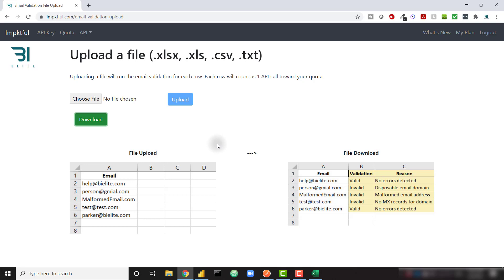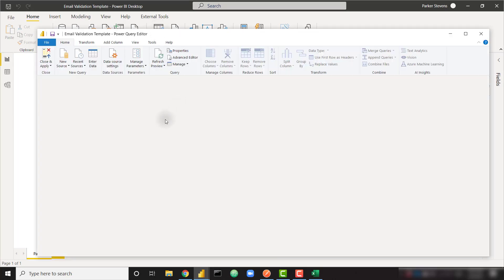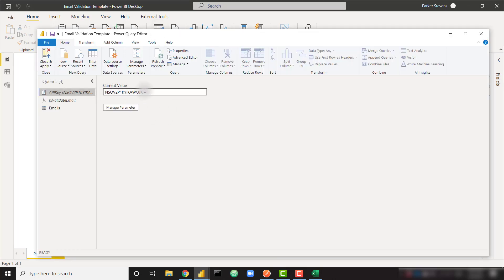And if you found this video because you like my Power BI content, you probably want to know how you can do this within Power BI. So again, you just need to download the template from the blog post down in the description. Once you open it up, you'll just have to follow three easy steps in order to run the validation on your email addresses. Step one, you need to open up the query editor and enter in your own API key.